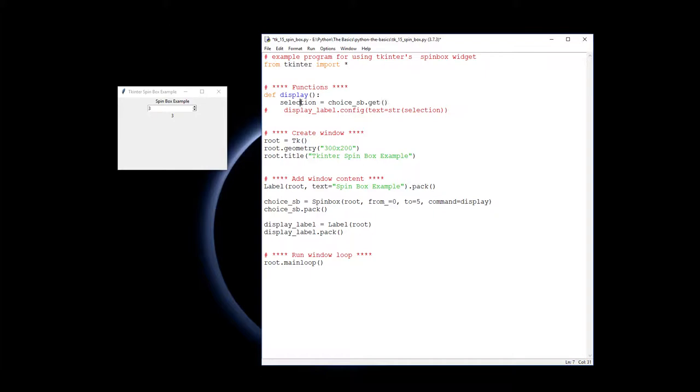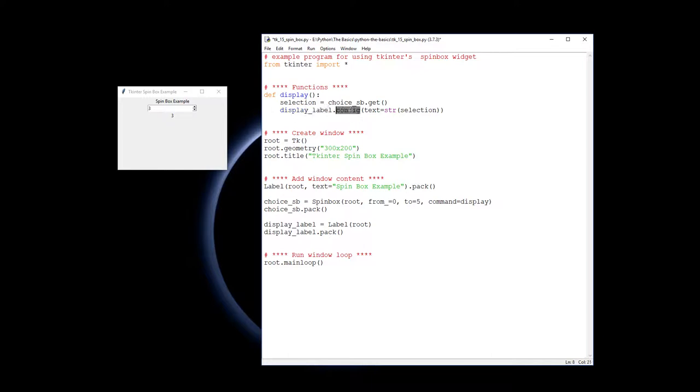Right, and assign that value to the selection variable. Then finally to display it, I've got the display label. I'm going to configure display label, which we've put down here. I'm going to configure it and change the text to be the string of whatever has been selected.